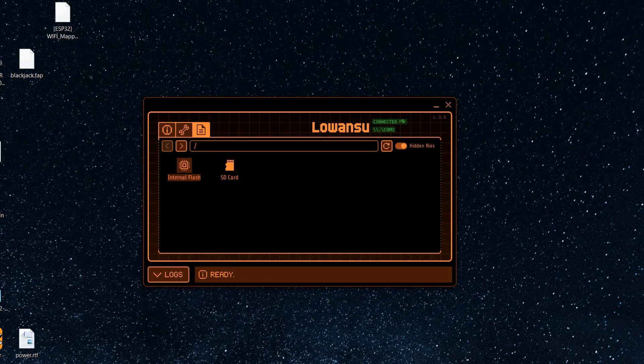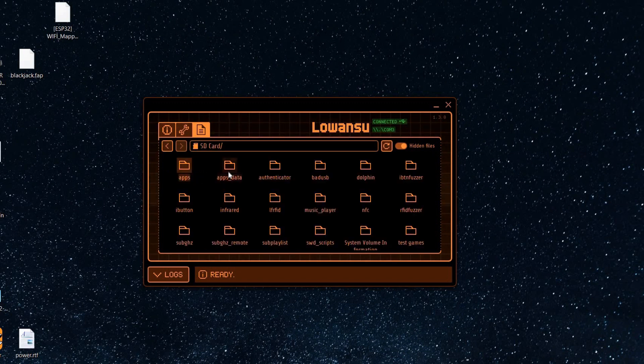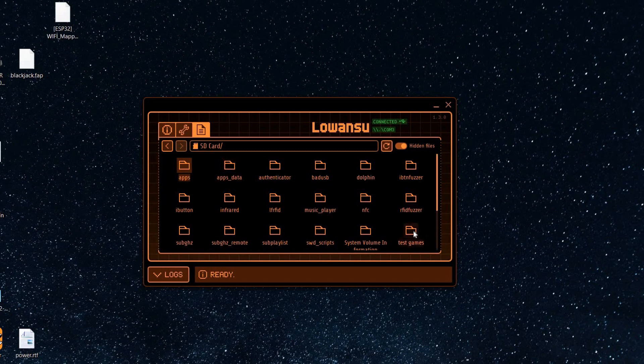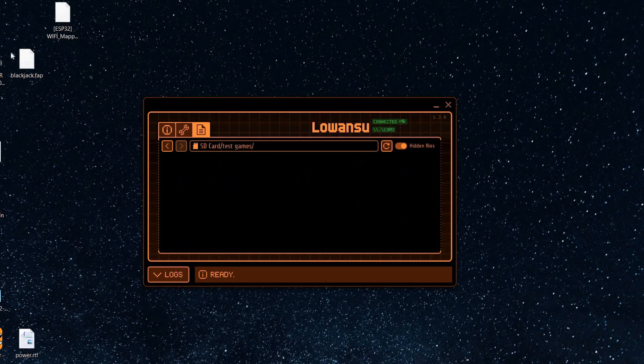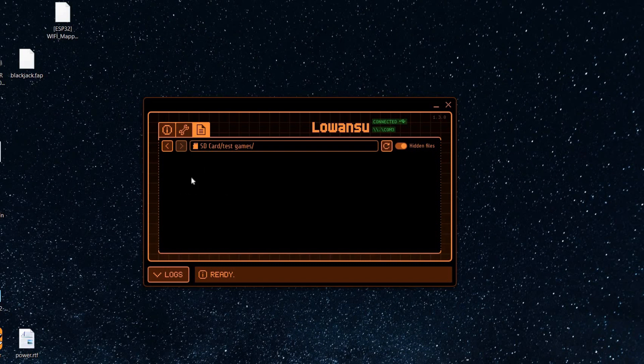Now drag and drop the file to test games. And we are ready to play.